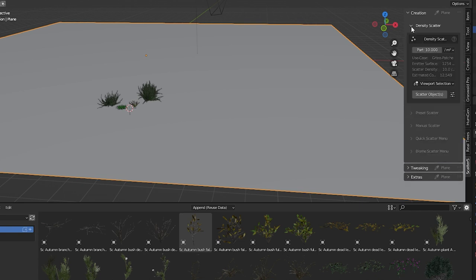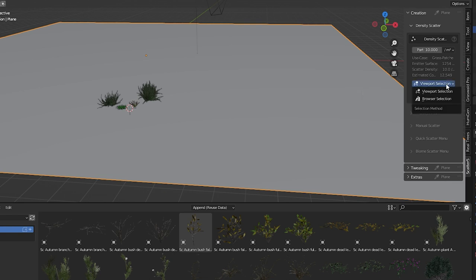Now we've already identified which object is to be the emitter but the second thing we have to do anytime we scatter is to tell Blender which objects are to be scattered. There are two ways to select objects to be scattered: Viewport selection and browser selection.